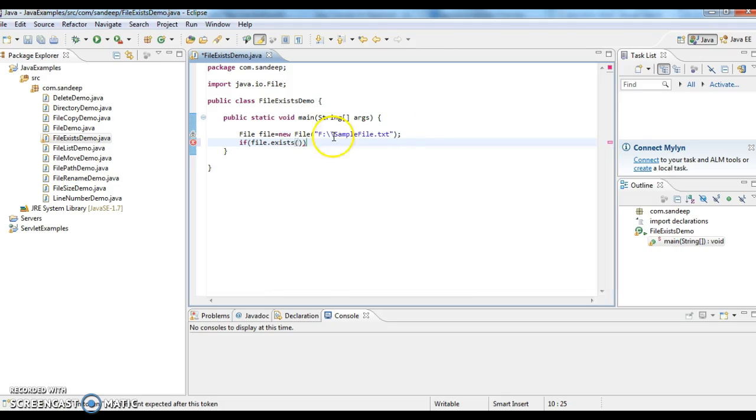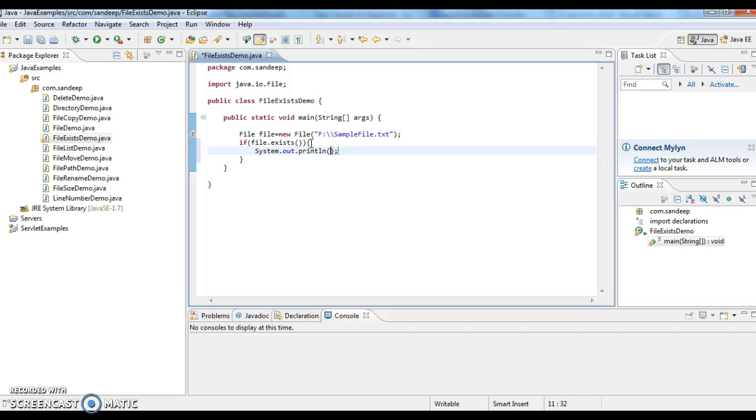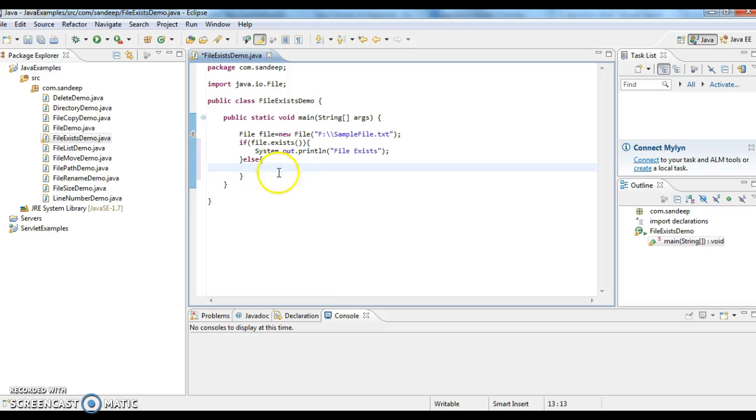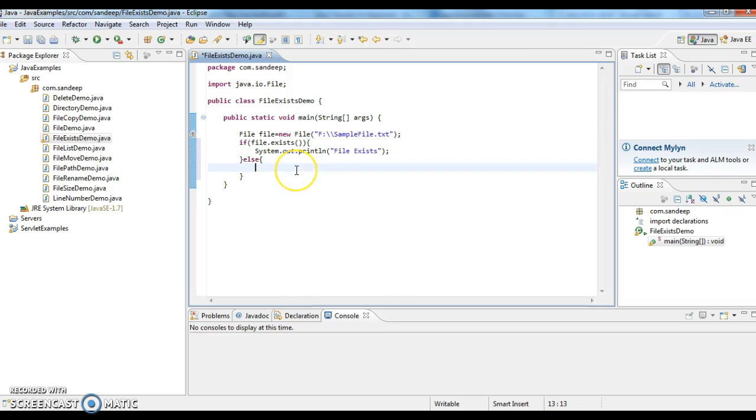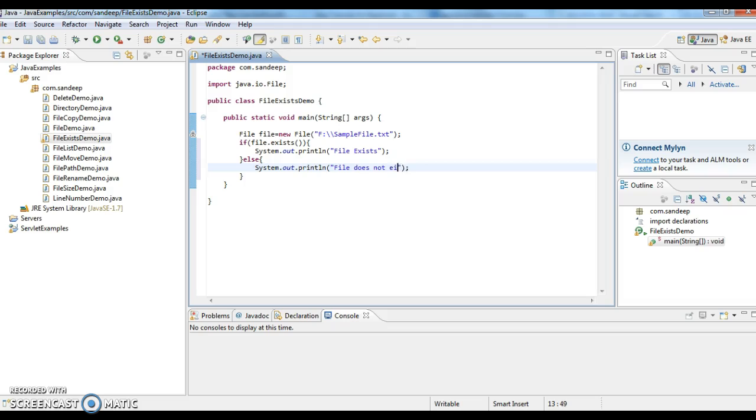So if file.exists, system.out.println file exists, else system.out.println file does not exist.